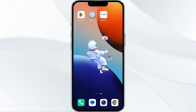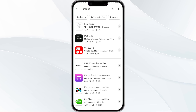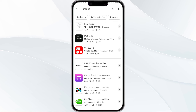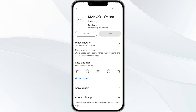The fifth method to solve this problem is to uninstall and reinstall the Mango app. To do this, open the Google Play Store app and search for the Mango app. Select the app and uninstall it. Once uninstalled, tap the install button to reinstall the app.